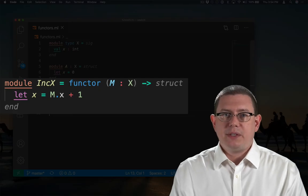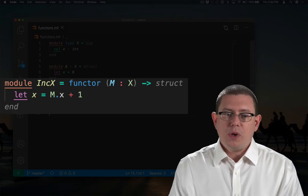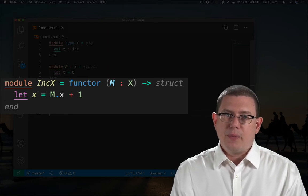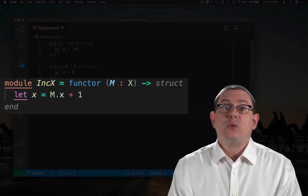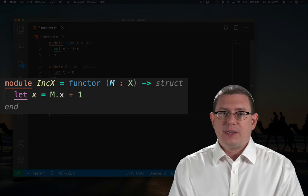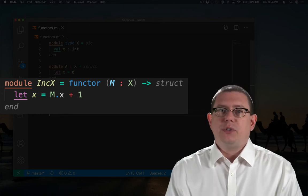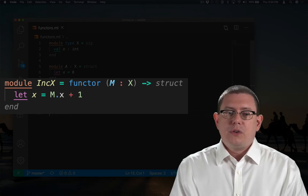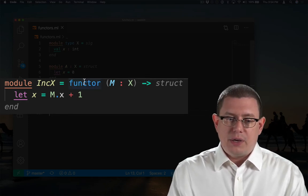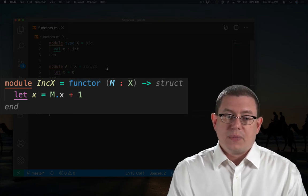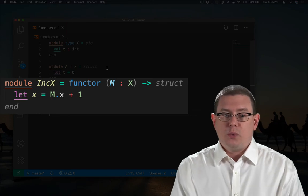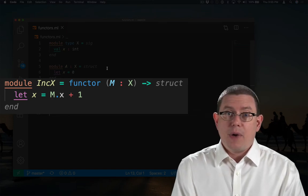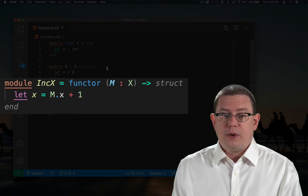Let's pick apart the pieces of what I just wrote. The module keyword at the beginning, remember, is how we start a module definition. It's how we create a module value, just like how the let keyword is how we create regular values and bind them to names. The functor keyword here says I am creating a functor, a function as it were, from module values to module values. So it takes in a module value and produces a module value.